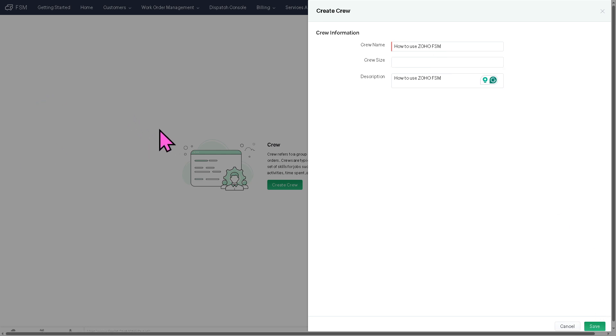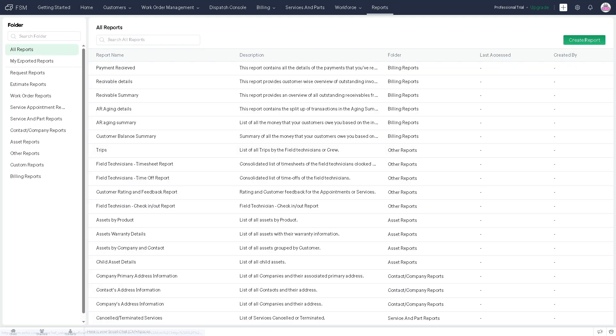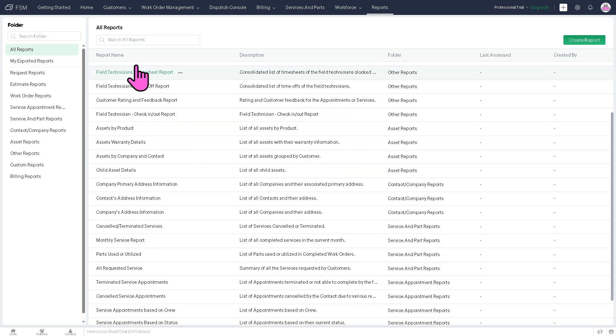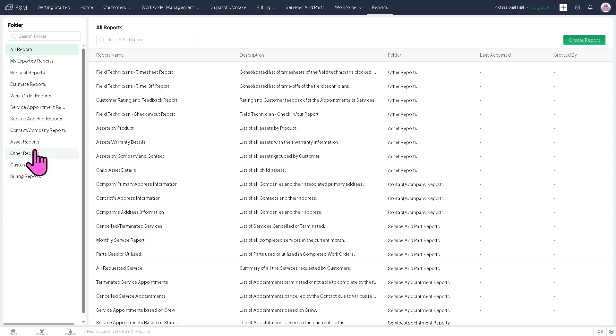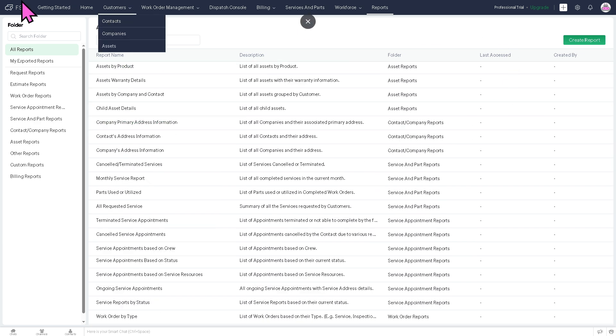Last that I'm going to discuss here is the report section. The report section gives you the ability to evaluate performance and identify bottlenecks and improve decision making. Because you can now have a work order completion. You have revenue, technician performance, and customer satisfaction.